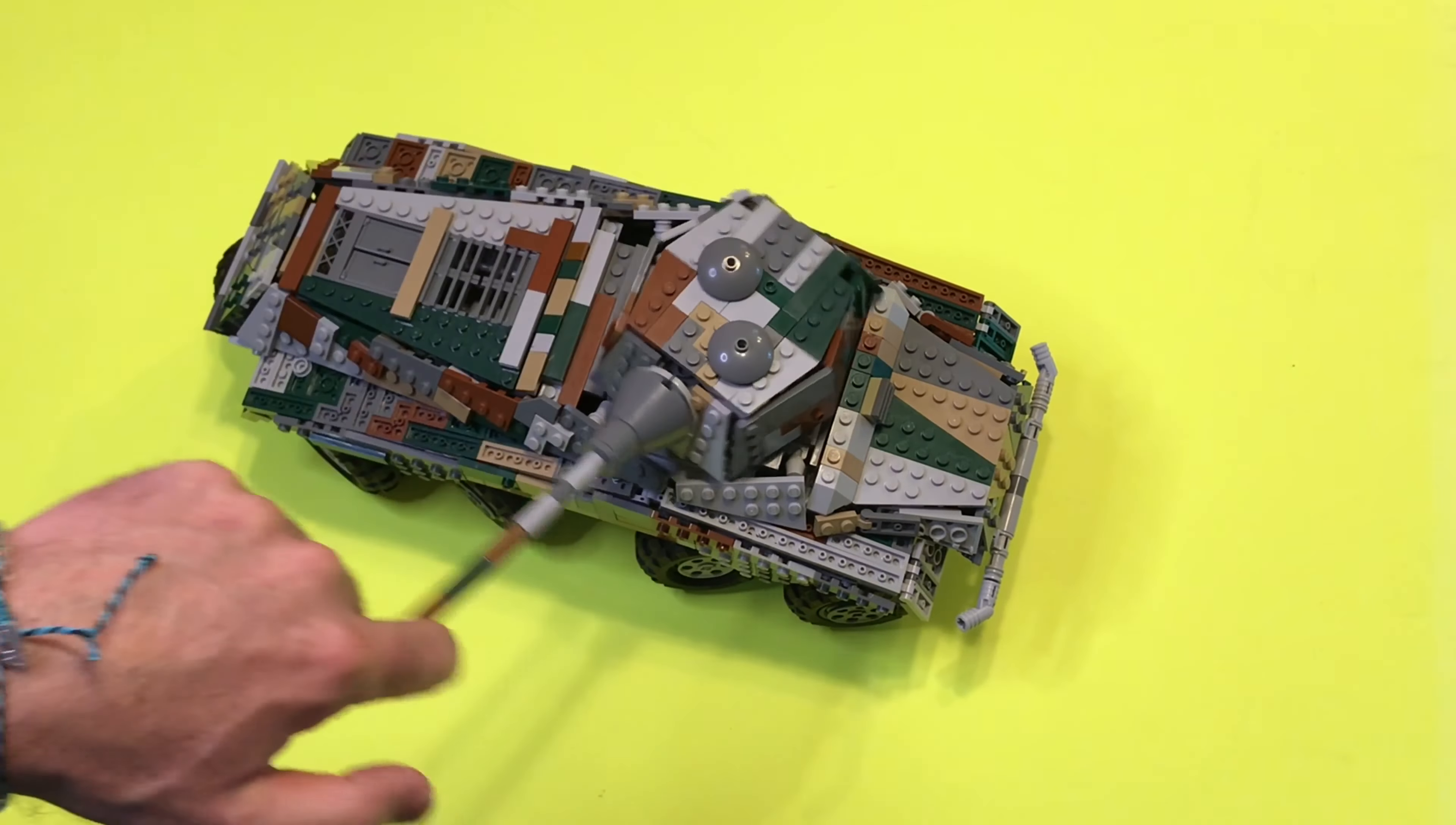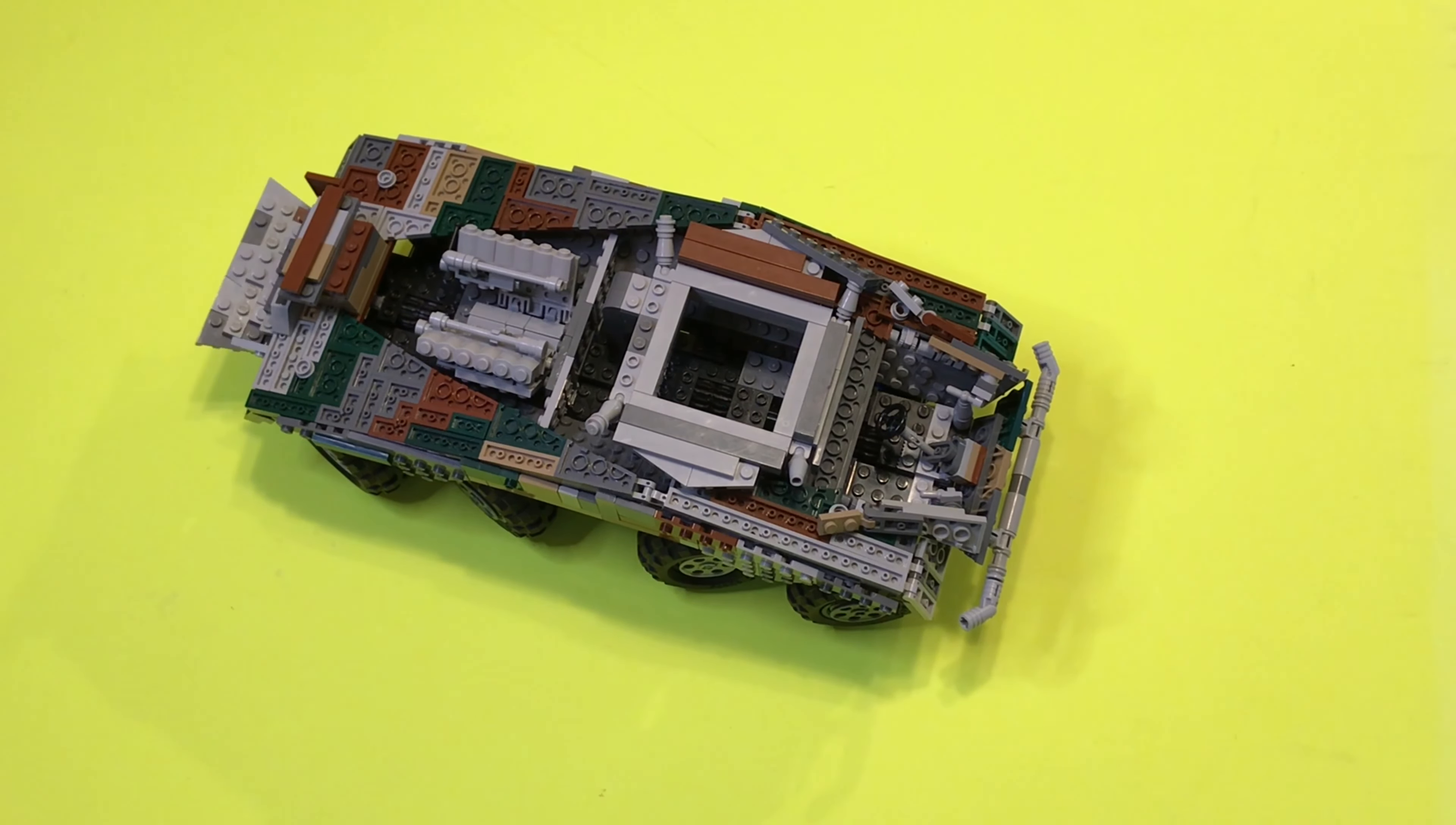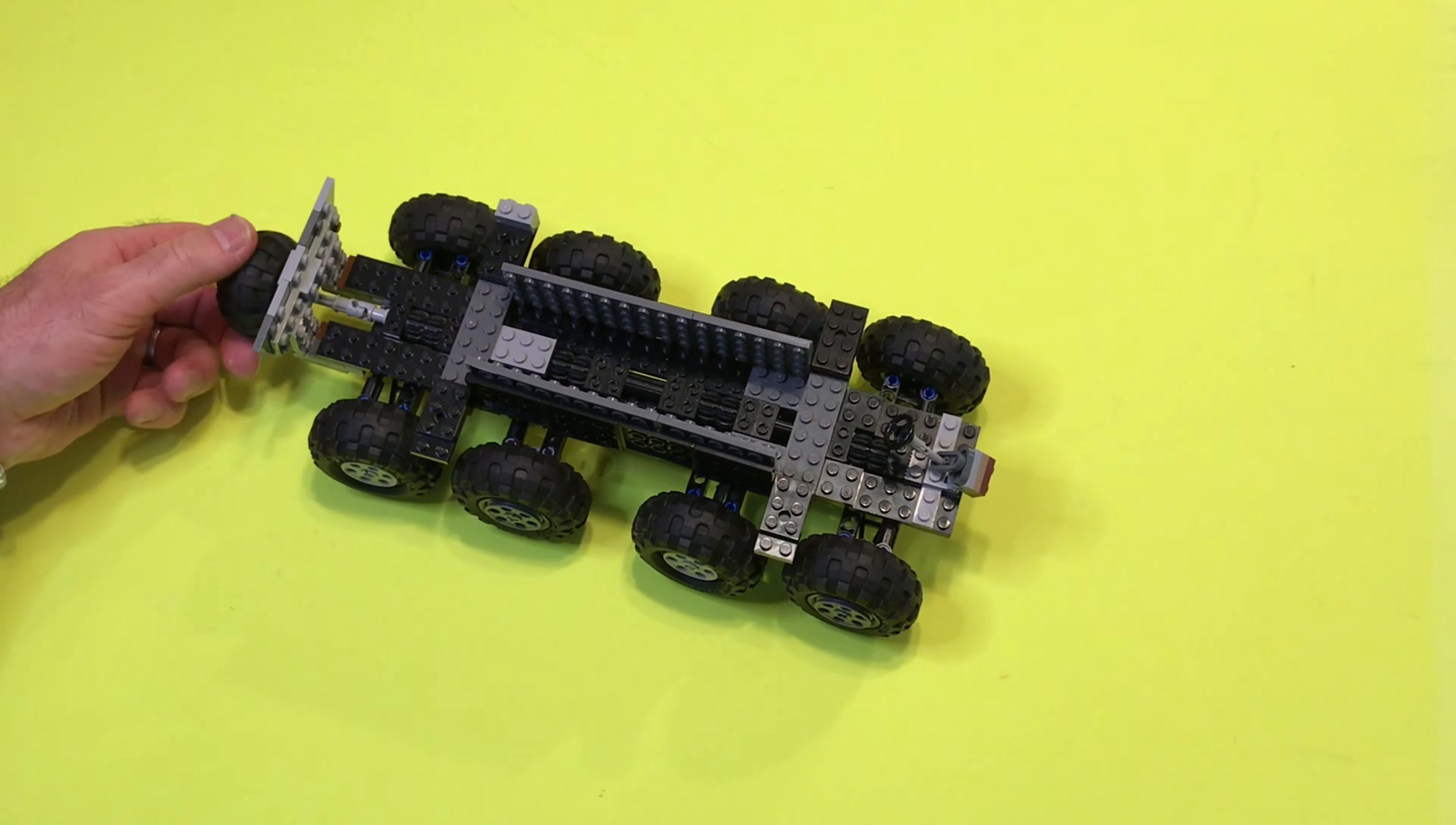The turret also rotates 360 degrees and there's a little bit of elevation and depression for the cannon barrel. So let's get this building session started.